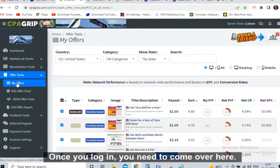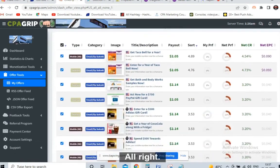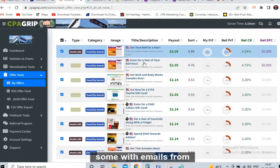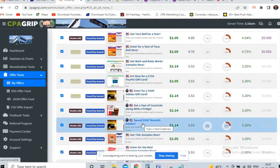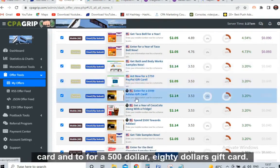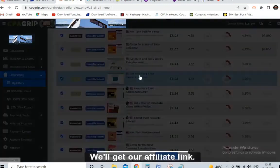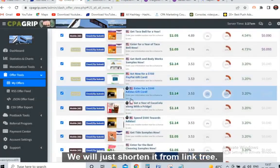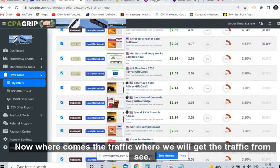This is the dashboard of the CPA Grip account. Once you log in, come over here on the left-hand side to 'My Offers' and select United States, then hit enter. You will see a lot of offers from the USA — zip submit and email submit offers. You will be getting $2.05. You need to promote the gift card offers where they are providing $500 or $750 gift cards. Click to get your affiliate link, shorten it with Linktree, and copy it.